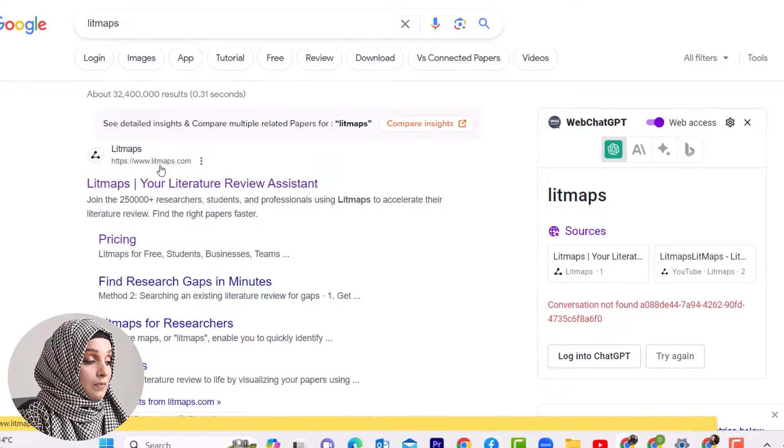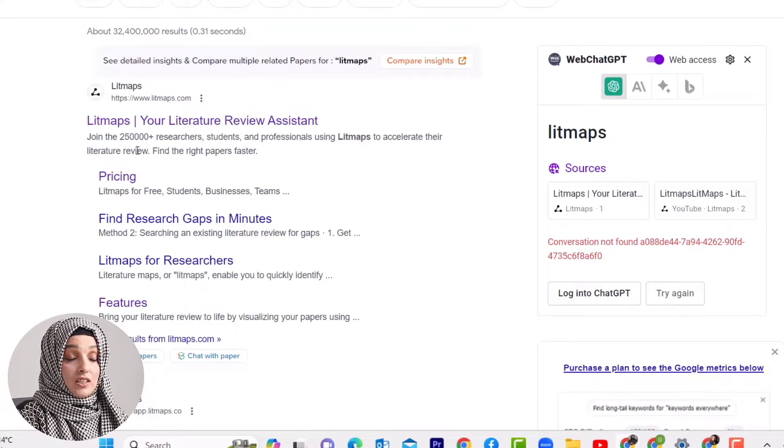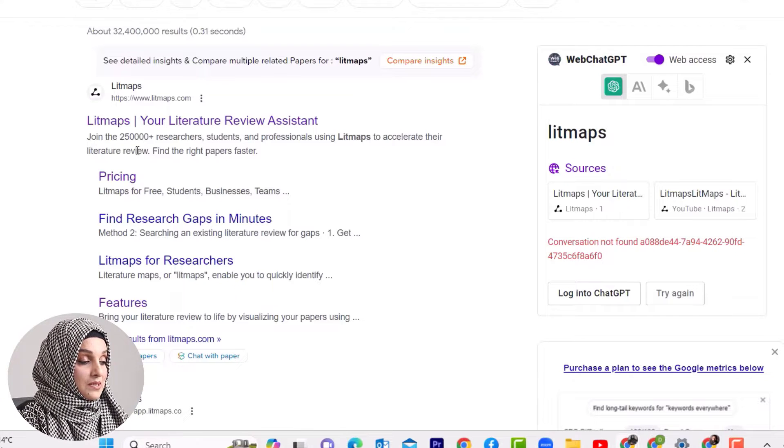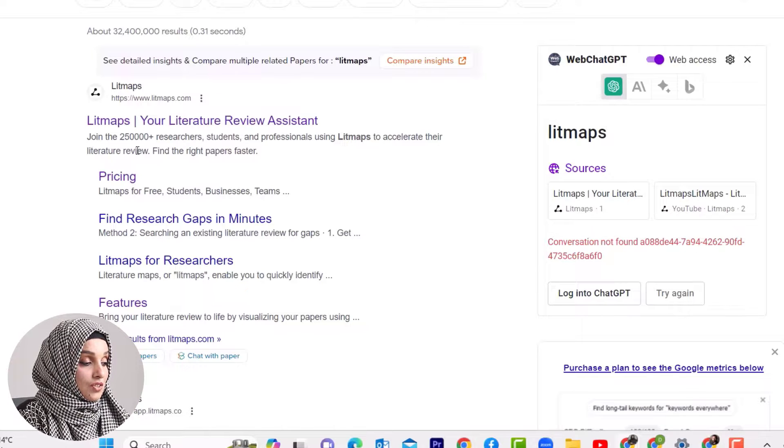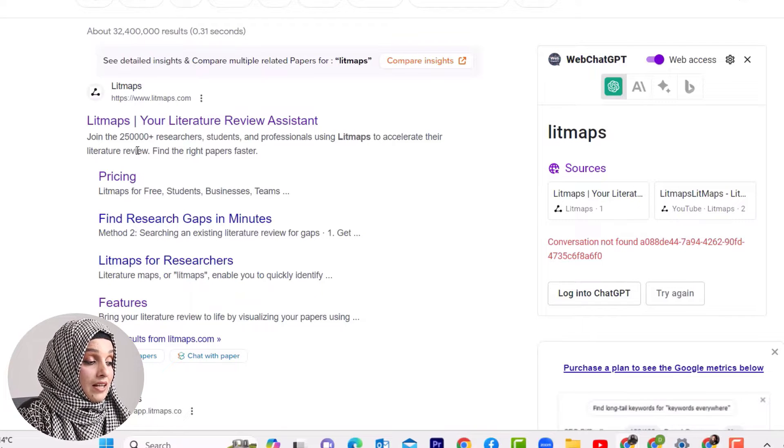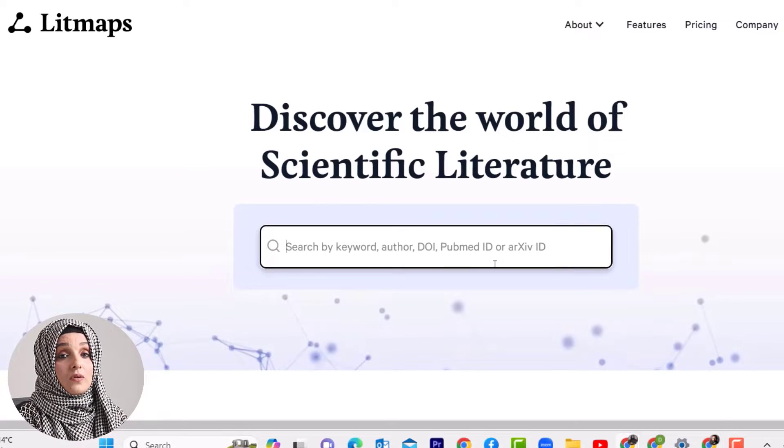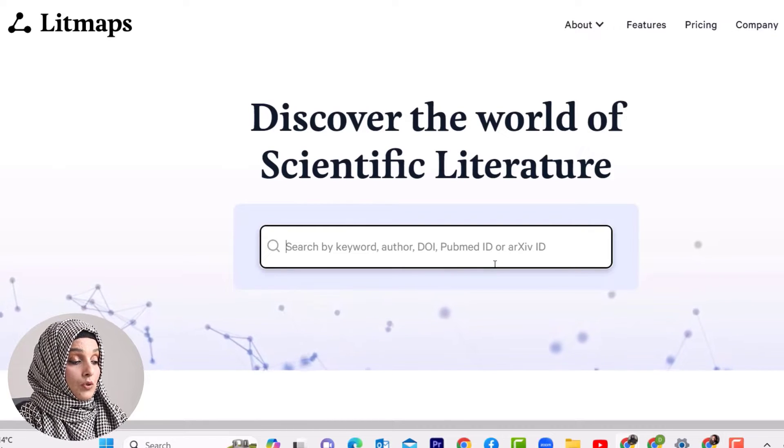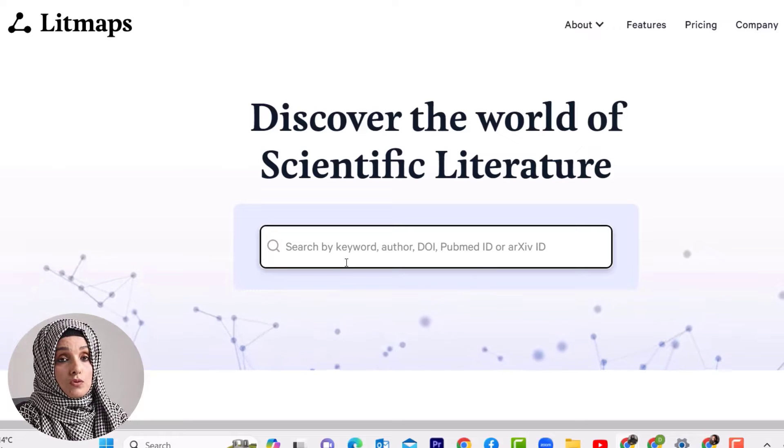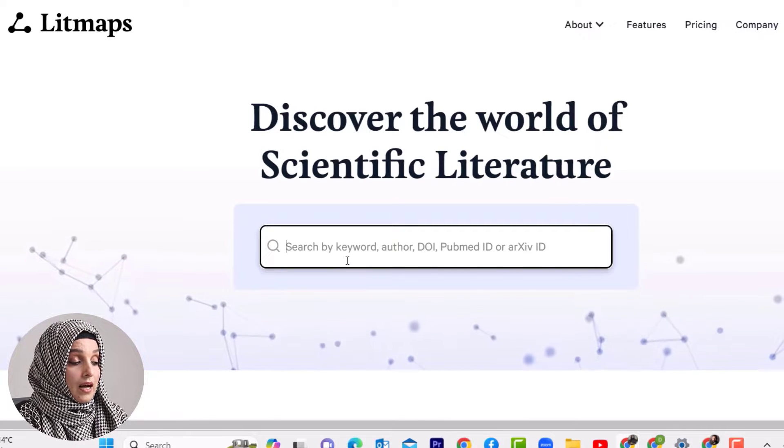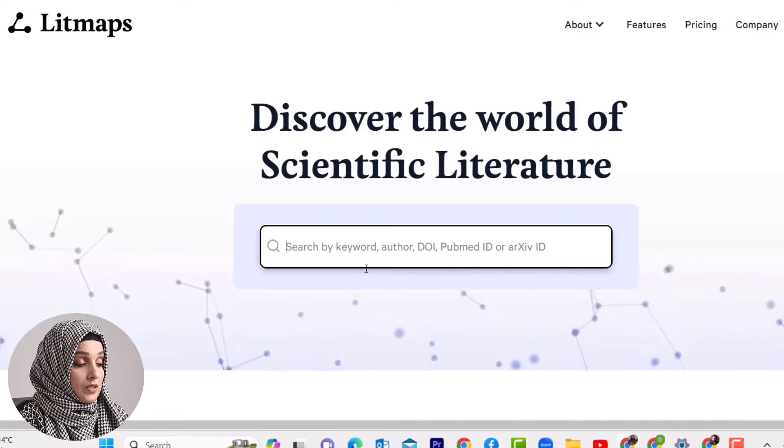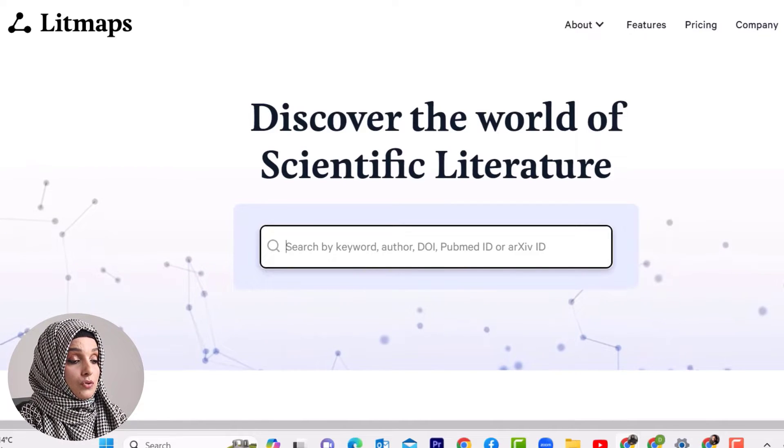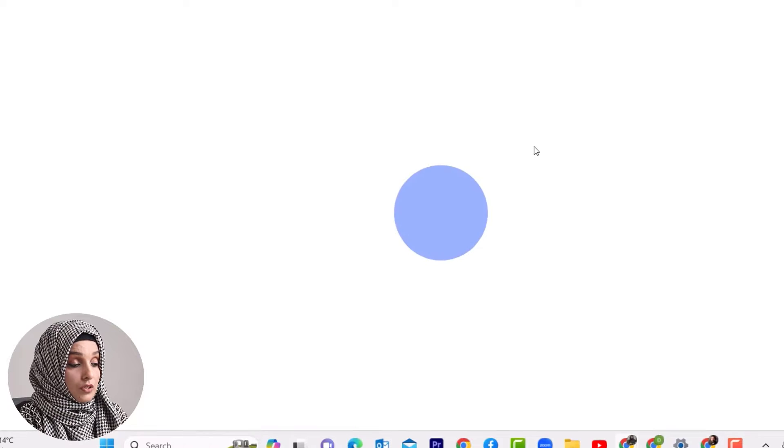The first tool is Litmaps, your literature review assistant. Join the 250,000 researchers, students, and professionals using Litmaps to accelerate their literature review and find the right papers faster. The search bar is one click away - you enter your keyword and get a list of research papers. I encourage you to log in to explore its extra features.